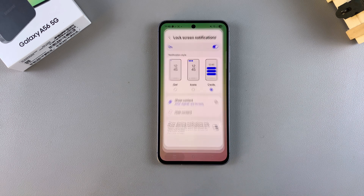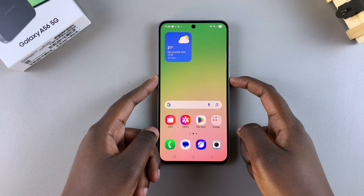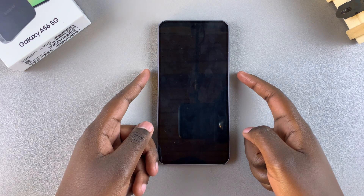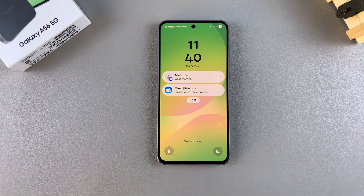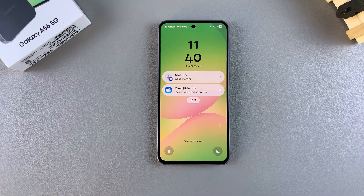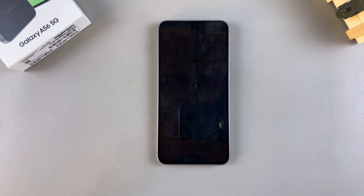When you're happy with your settings, close the Settings app and you can start using your lock screen notifications on your Galaxy A56. Thank you for watching. If you have any questions or comments, leave them down below and we'll get back to you.